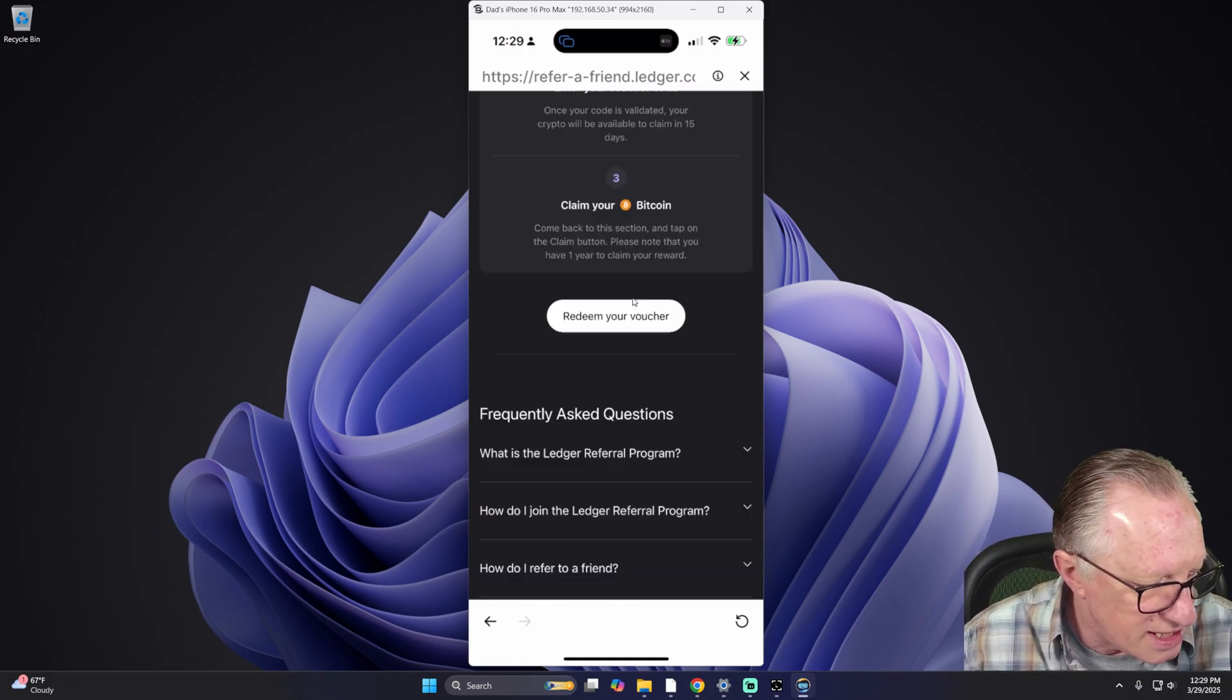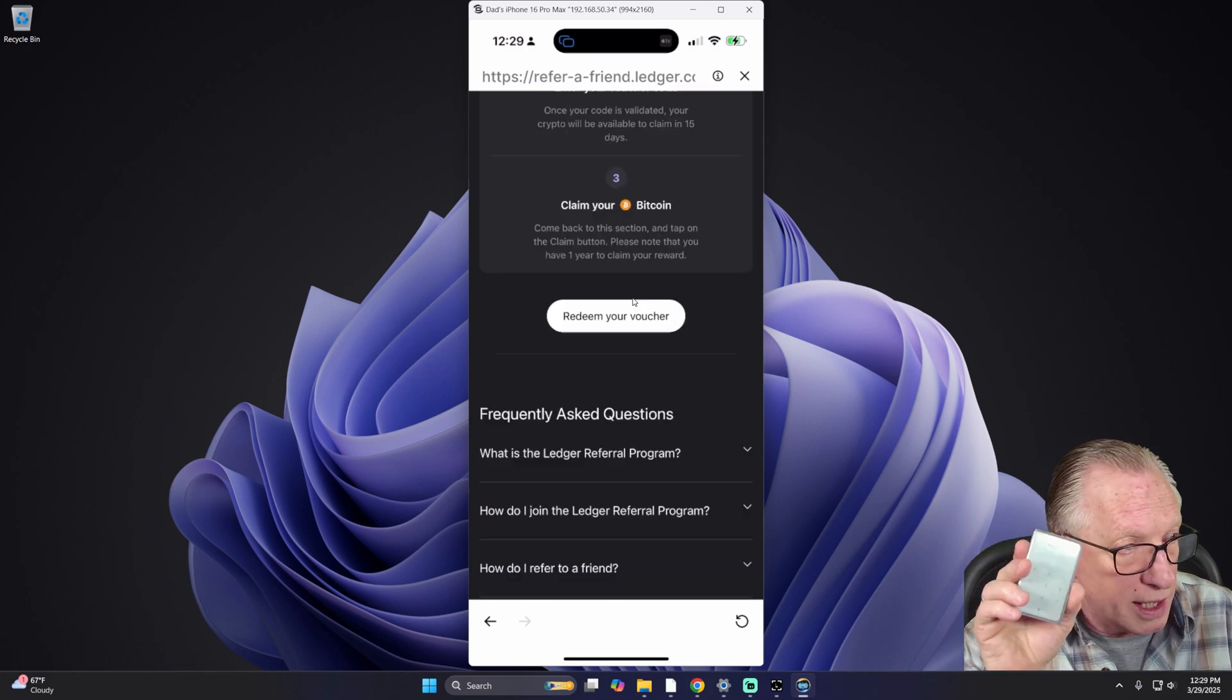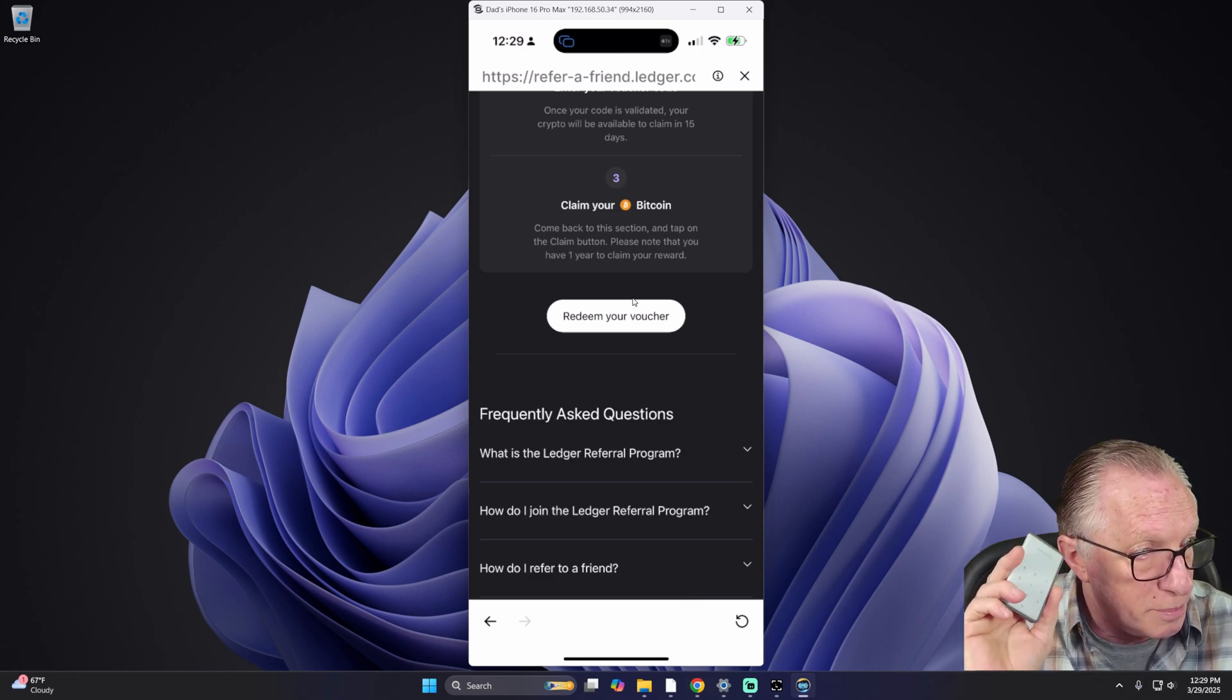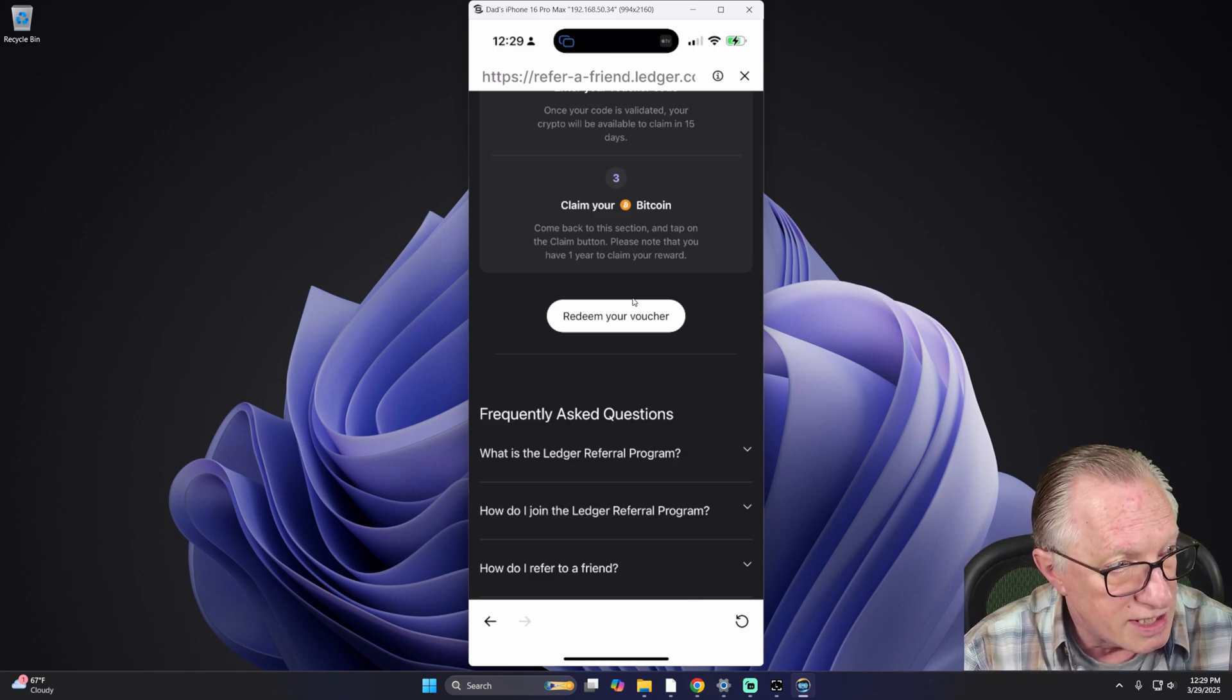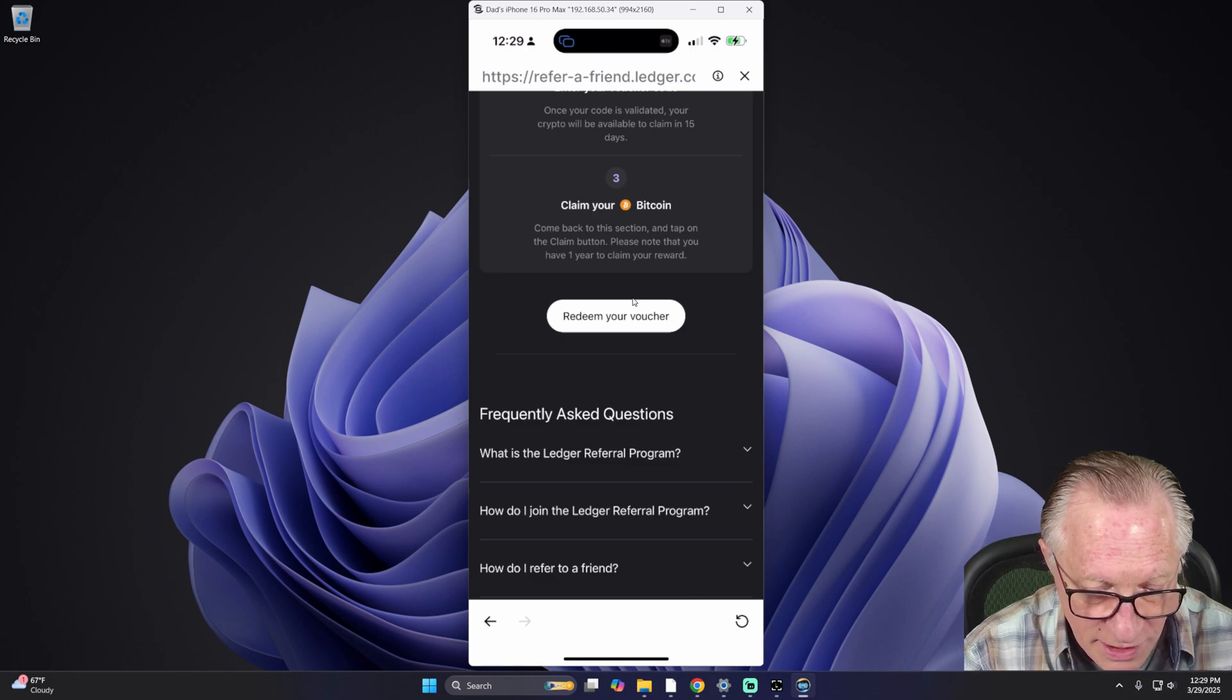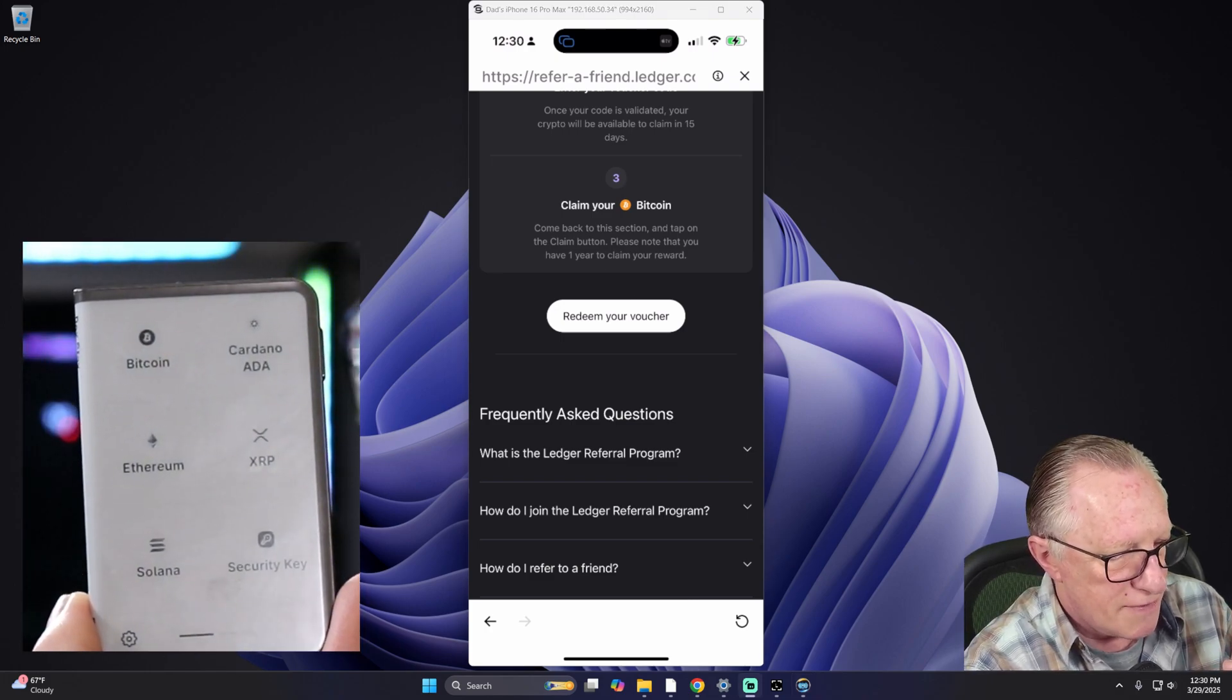And we're basically going to do the same thing. In this case, we'll use the device via Bluetooth. So make sure that the device is powered on and your PIN is entered. So we'll tap Redeem Voucher.